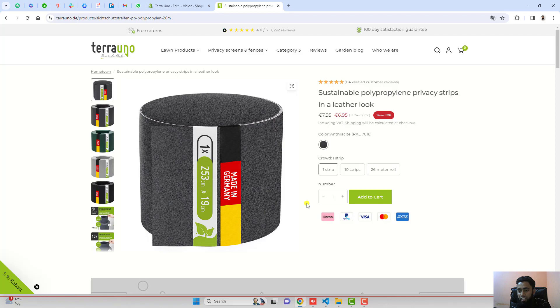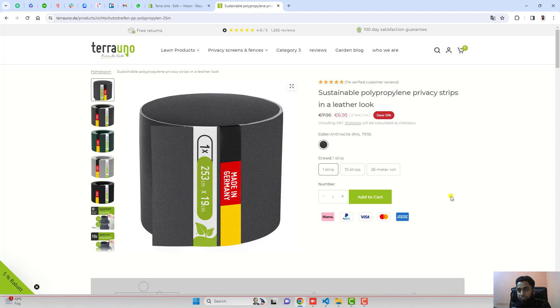So this is how you can align the quantity input box and add to cart button in the same line. First you should follow this code. If this is working then fine. If not, you can send me the store link and I will help you out.